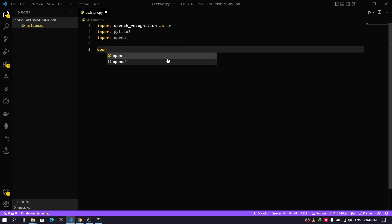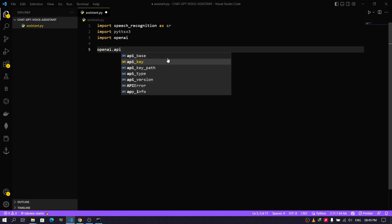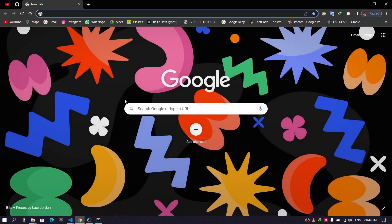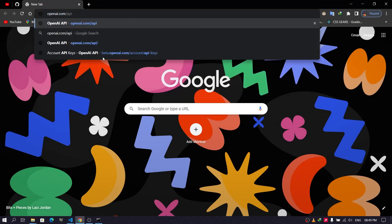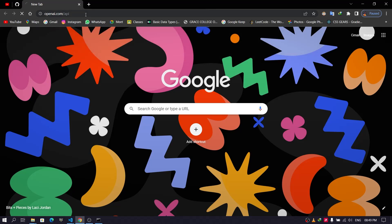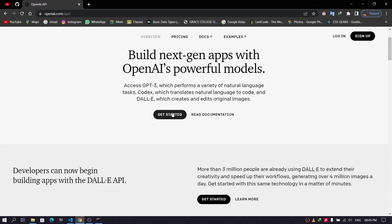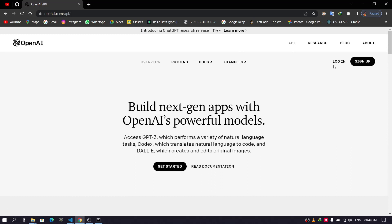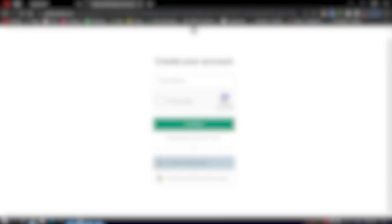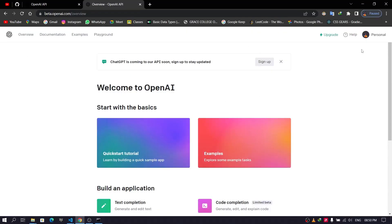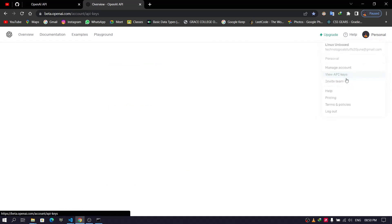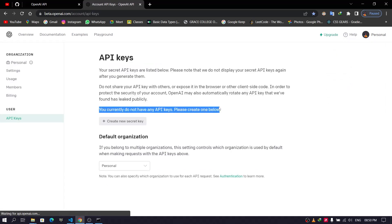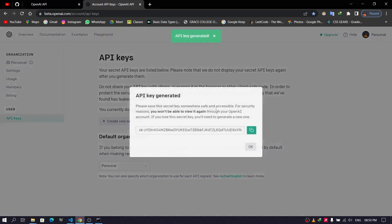Now we'll need the OpenAI API key to make our voice assistant work. Head over to the browser and search for openai.com/api. You'll either need to be logged in or registered — just use a Google account to register. After that you'll be redirected to the dashboard. Click on your profile, select 'View API Keys', and here you can create a new secret key. Now just copy the key.